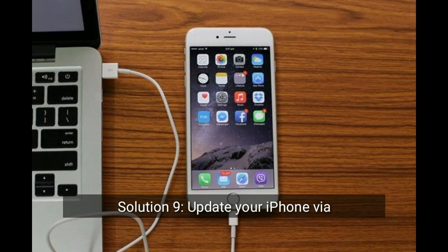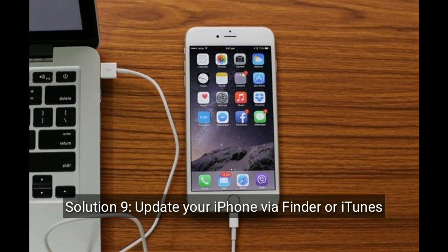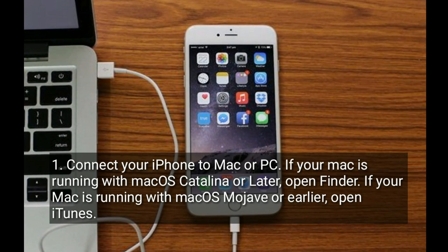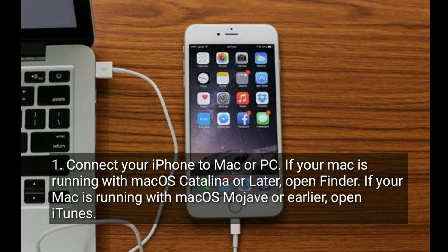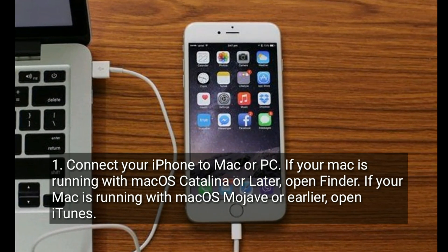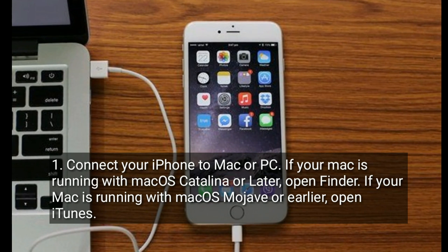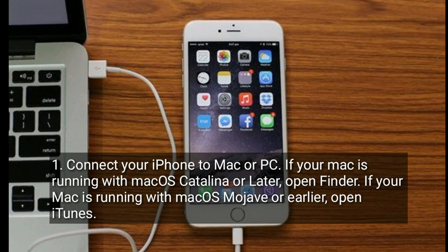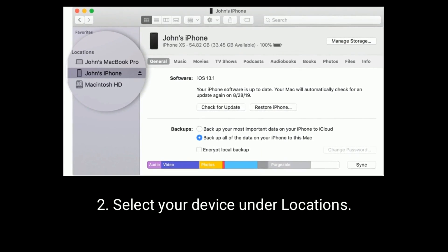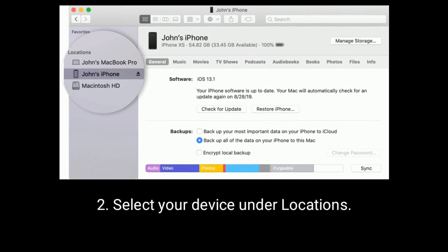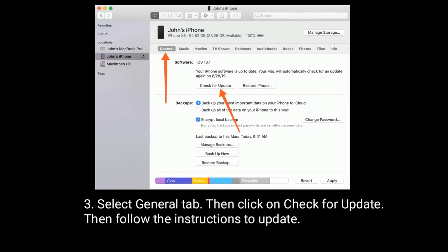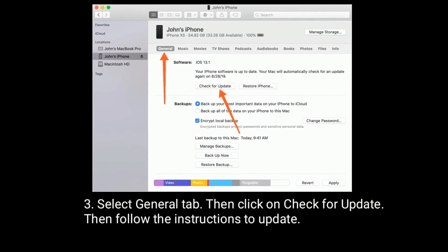Solution 9 is update your iPhone via Finder or iTunes. Connect your iPhone to your Mac or PC. If your Mac is running macOS Catalina or later, open Finder. If your Mac is running macOS Mojave or earlier, open iTunes. Select your device under Locations. Select the General tab. Then click on Check for Update and follow the instructions to update.